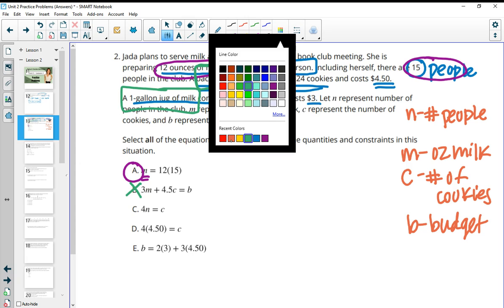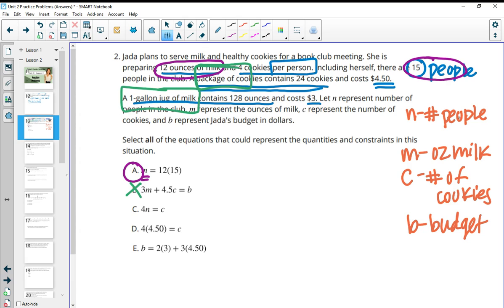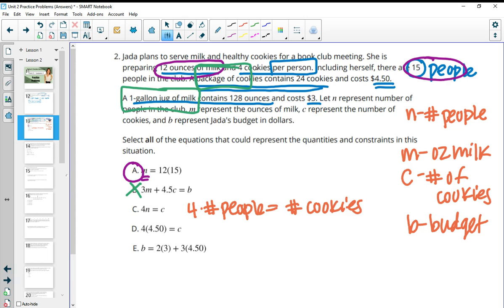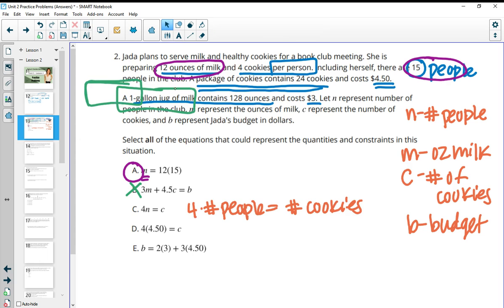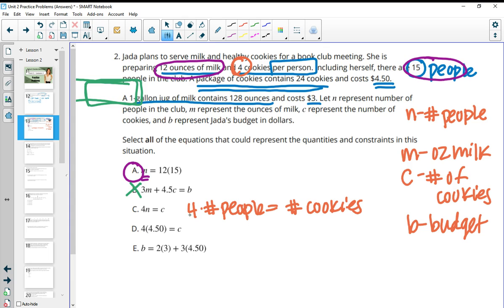Part C: 4 times N, the number of people, equals the number of cookies. So 4 times the number of people equals the total number of cookies. This makes sense because we have 4 cookies per person, so 4 times the number of people makes sense. Part D says 4 times 4.50 equals the number of cookies, but C is the number of cookies — that's saying 4 packages times dollars, so we don't want that one.